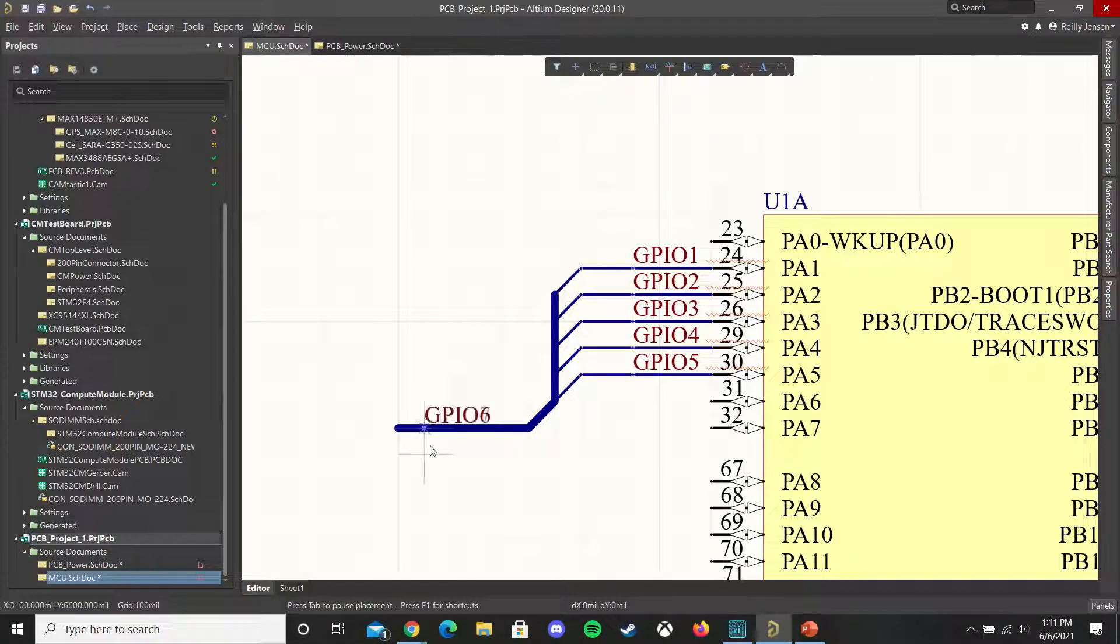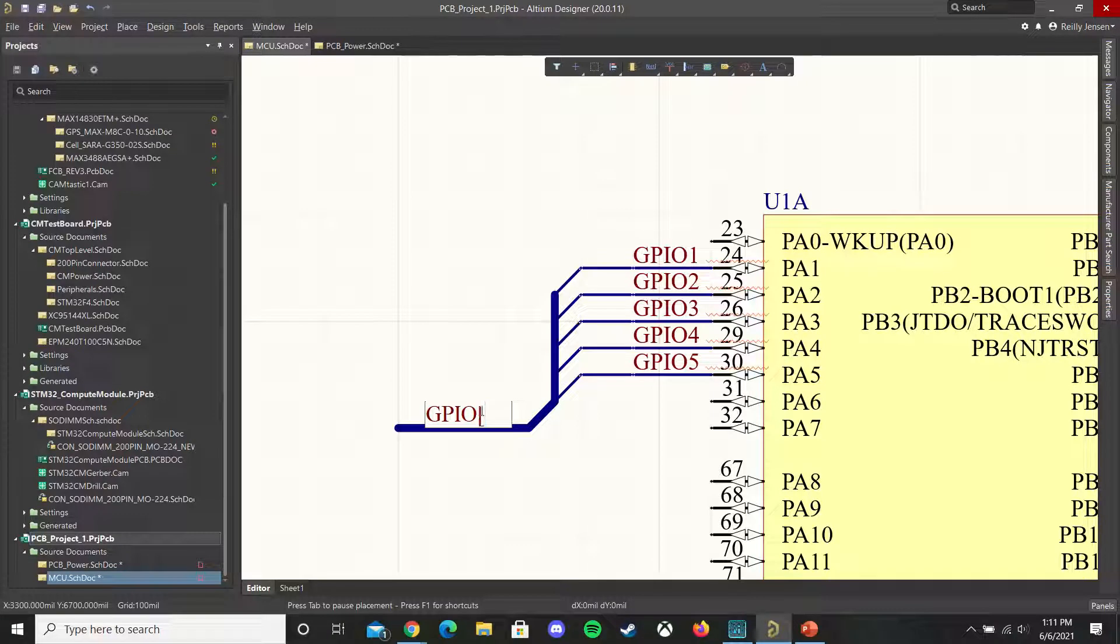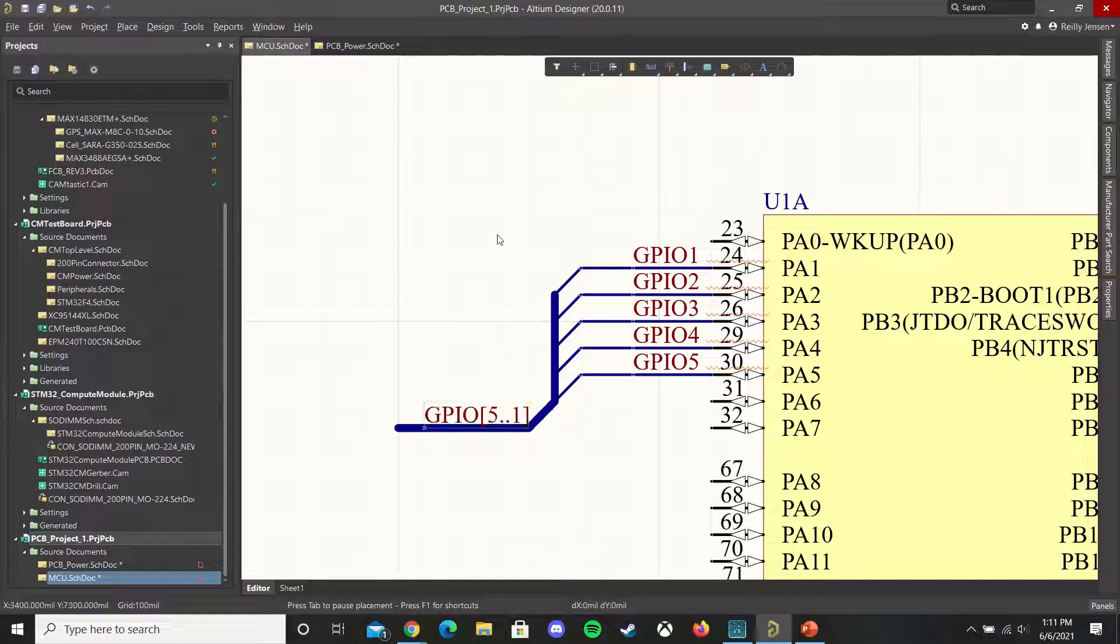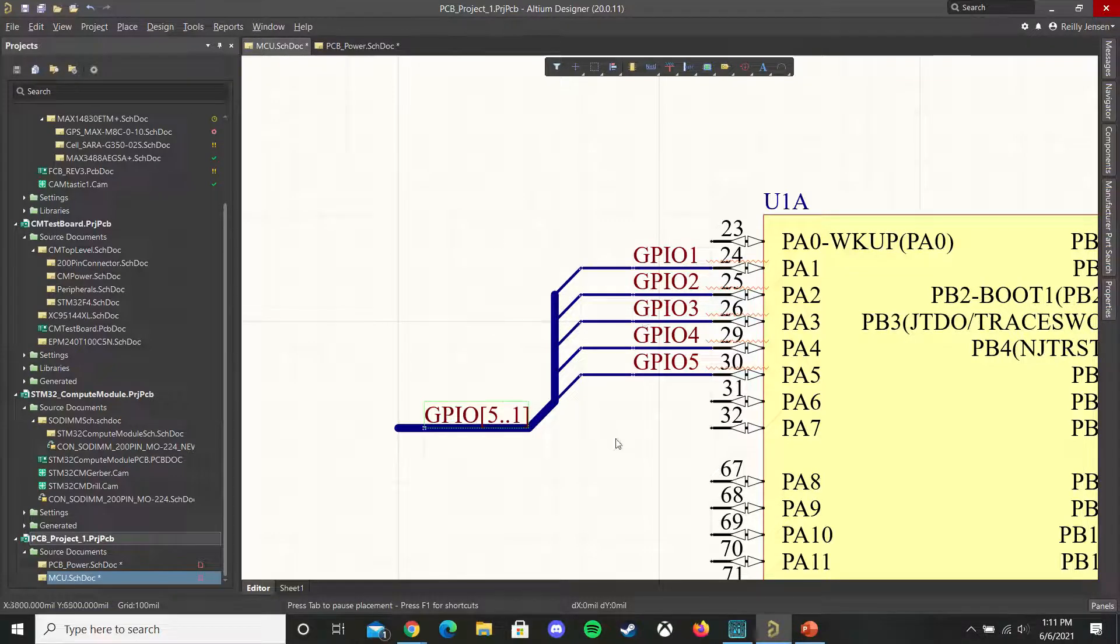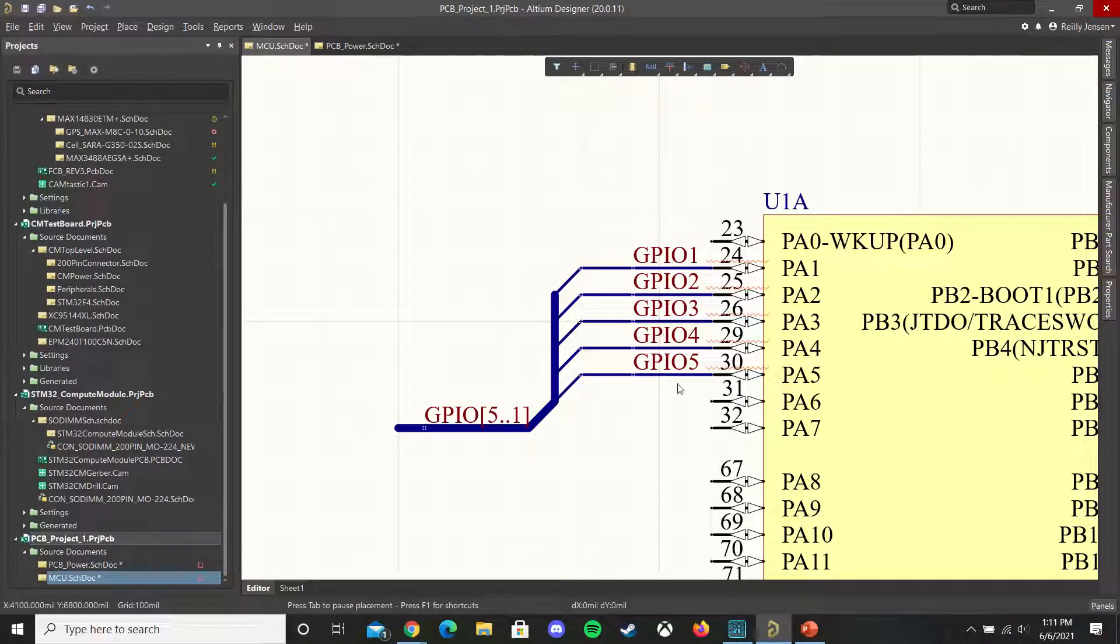It's important that when you name your bus you follow the same naming convention as you do your nets. They all need to follow the same convention where you have a net name followed by a number and each of those subnets is going to follow that convention.